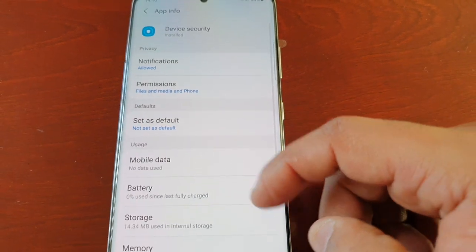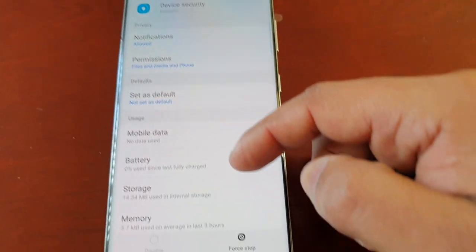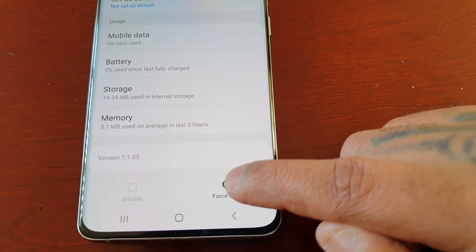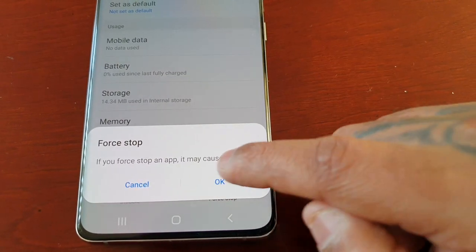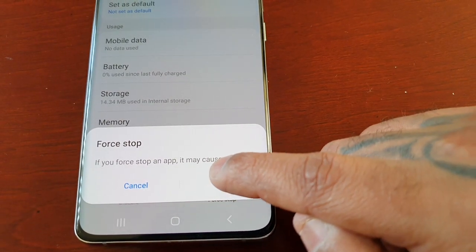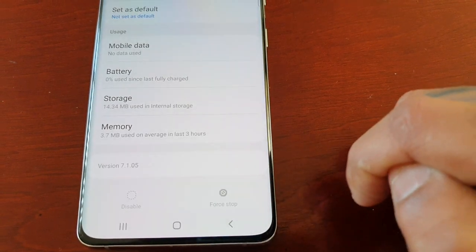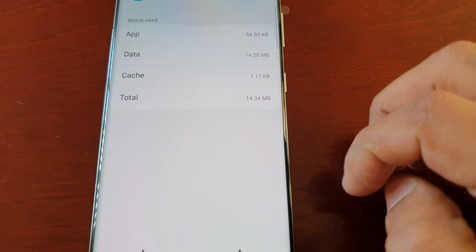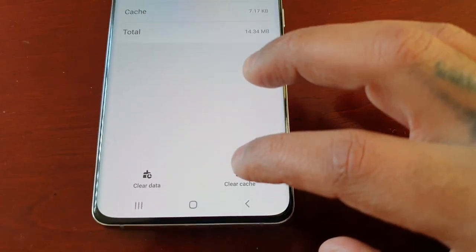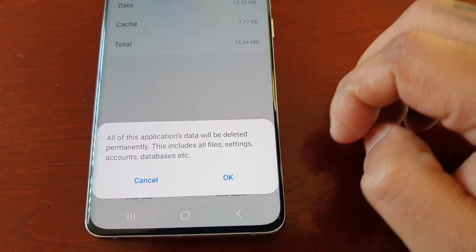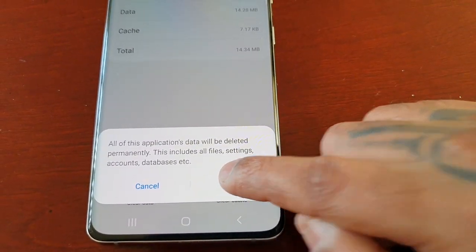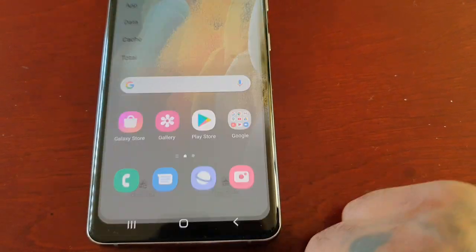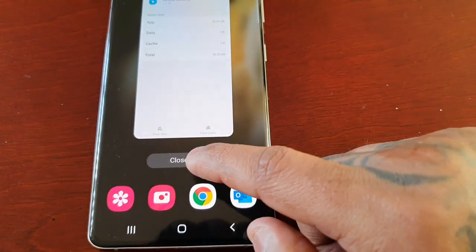In Device Security, scroll down to the bottom to where it says Force Stop — select it and hit OK. Then select Storage, then Clear Data, and hit OK.